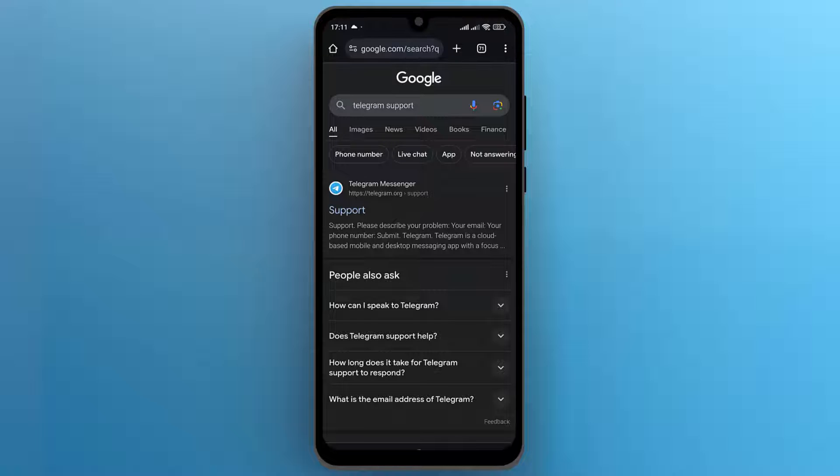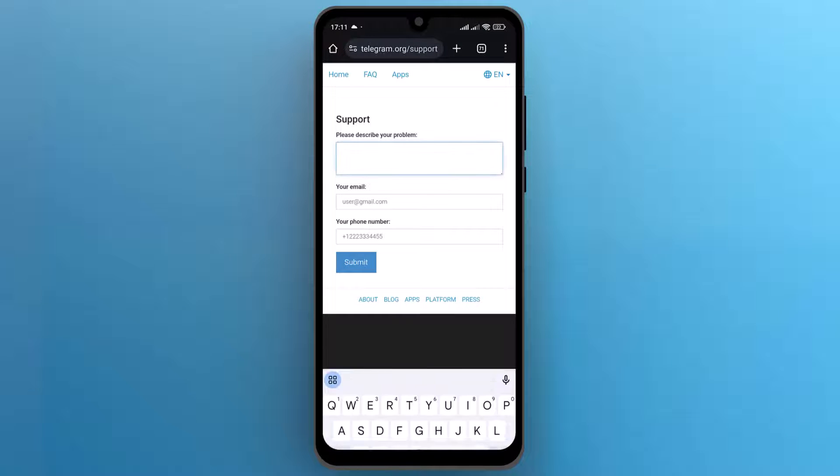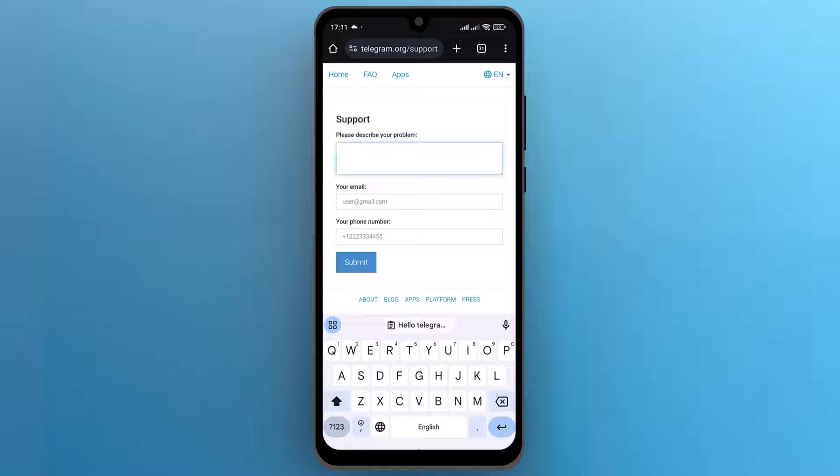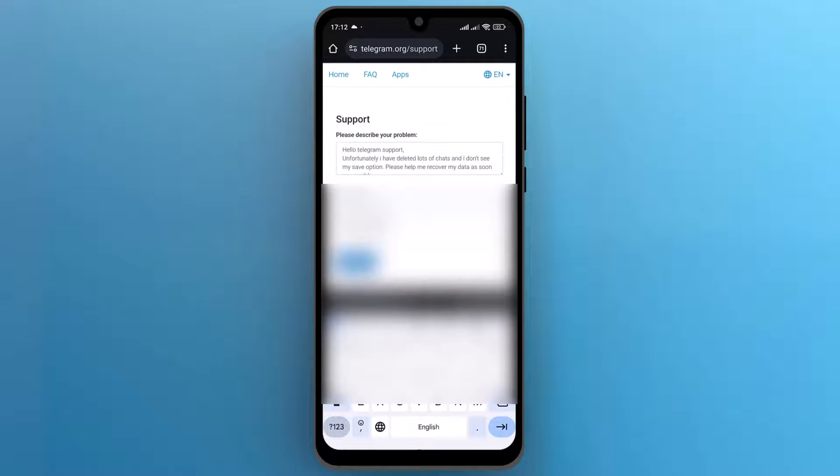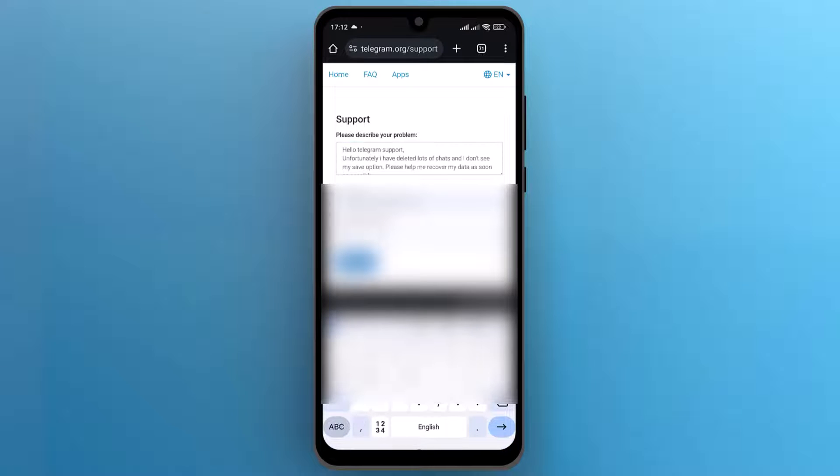Open the first website in the search results. Now here in the text box, explain your problem to the support team. Add your email address and then your active phone number.